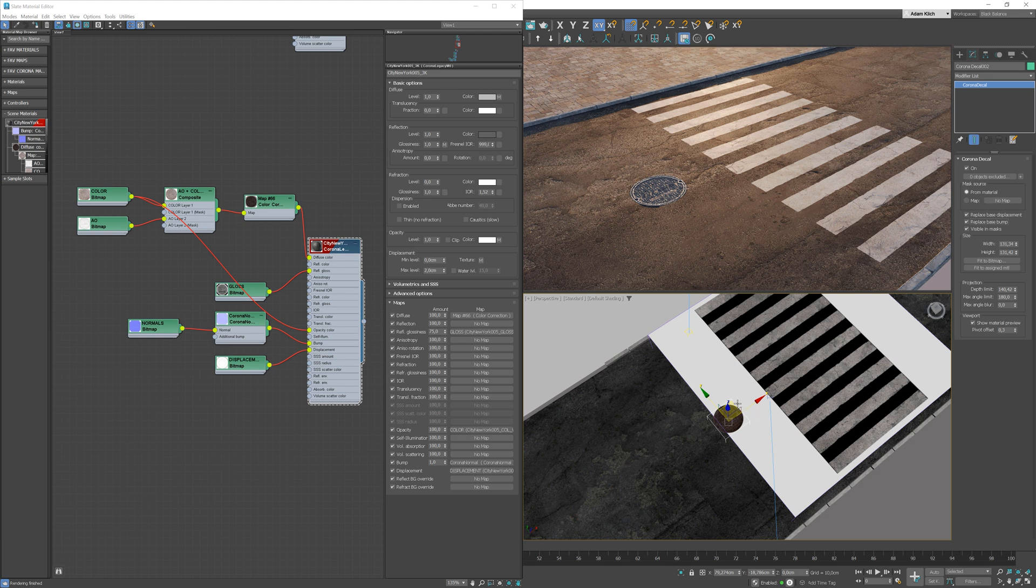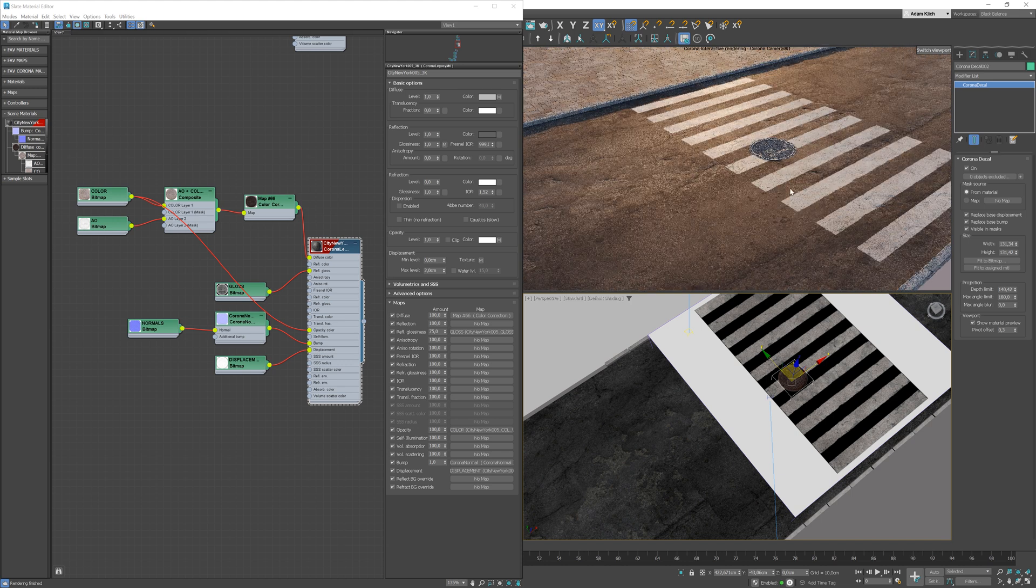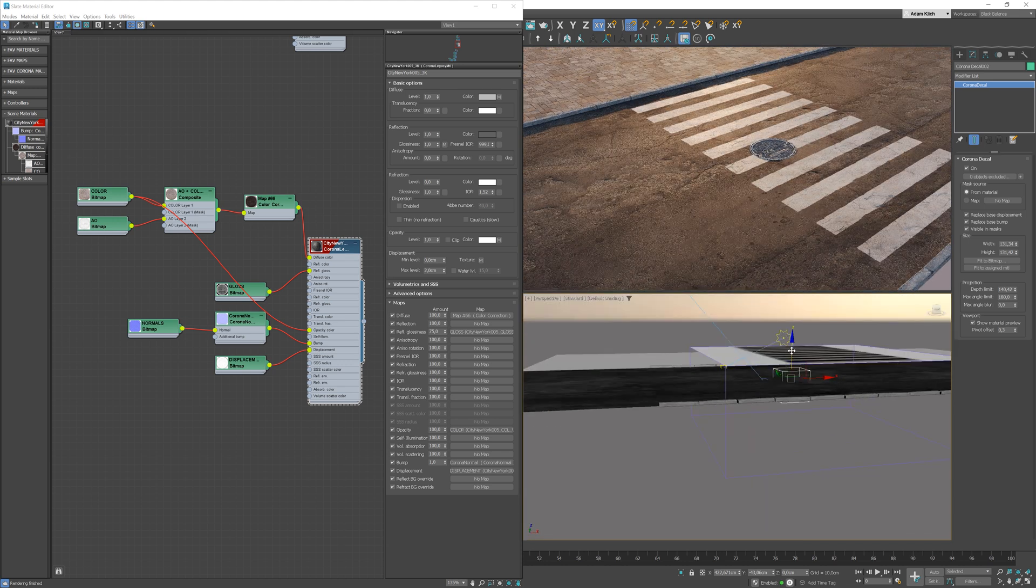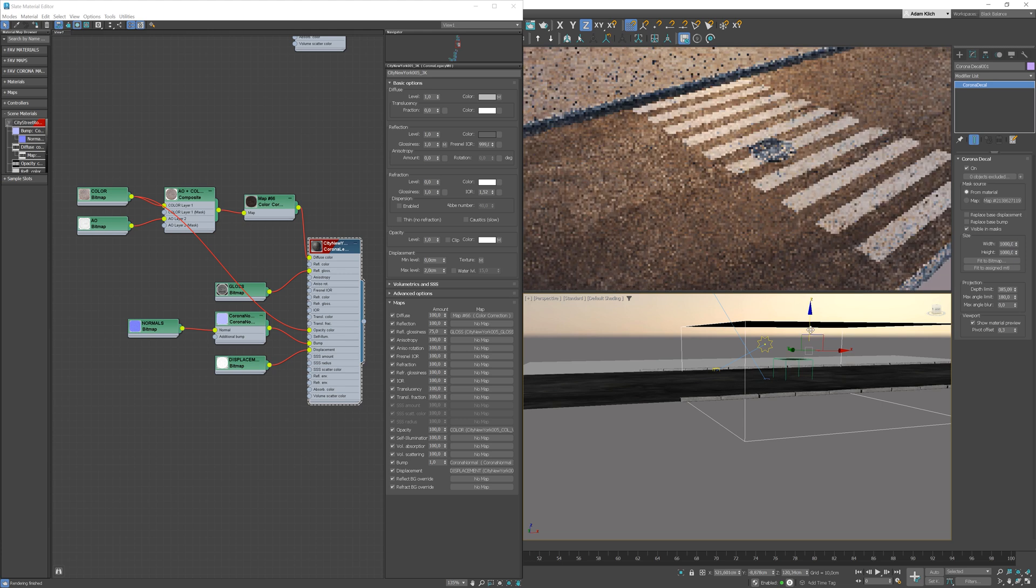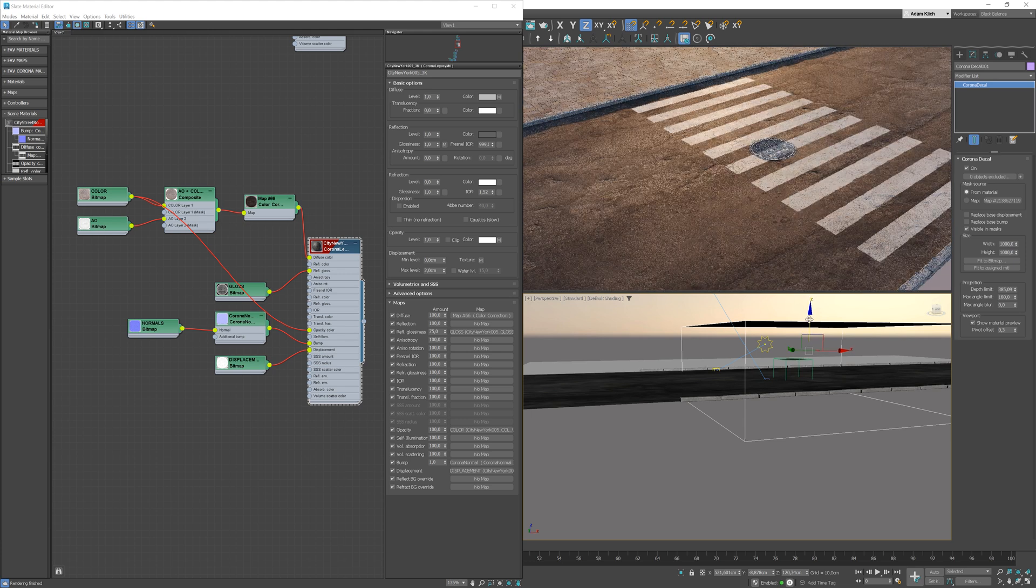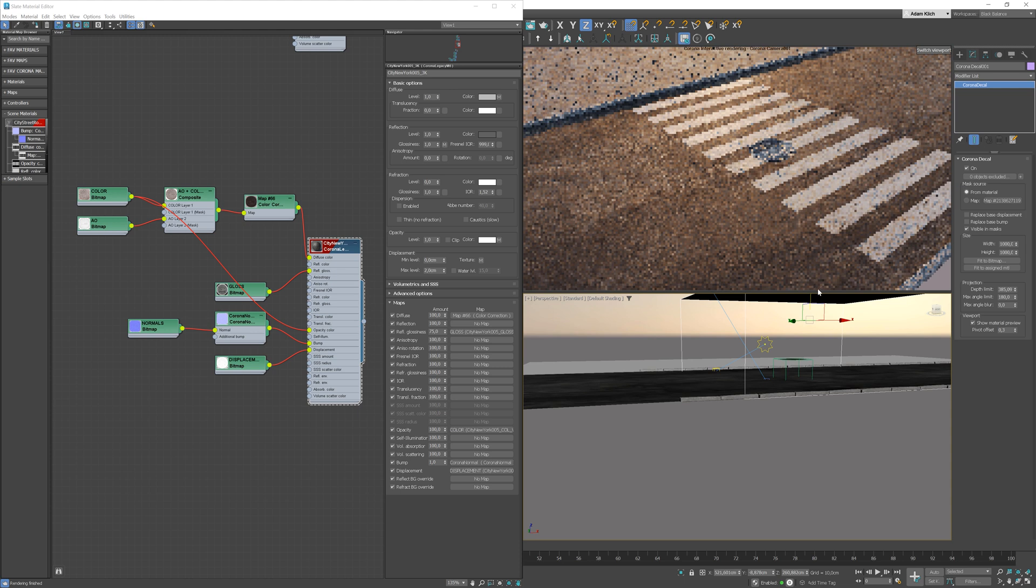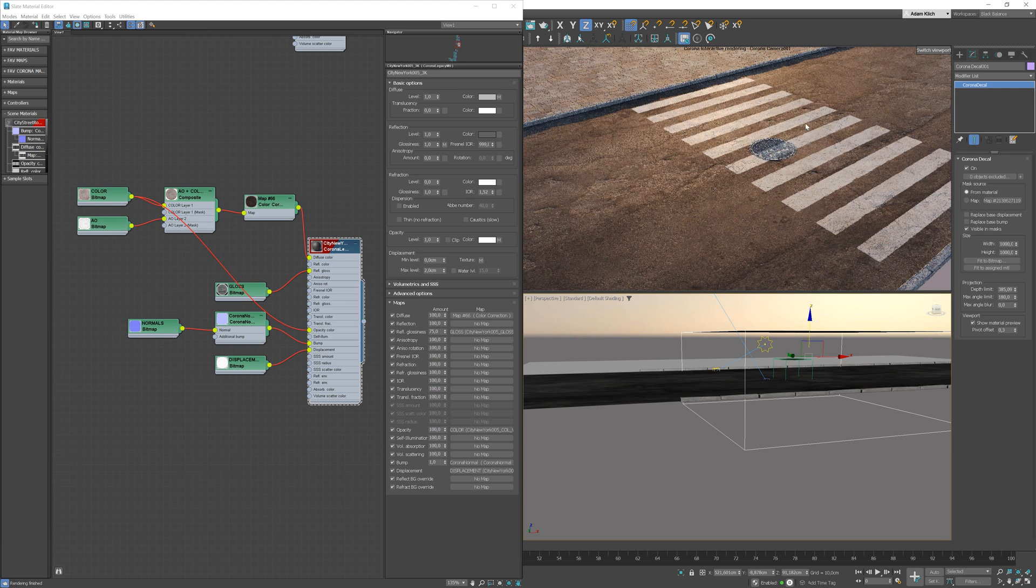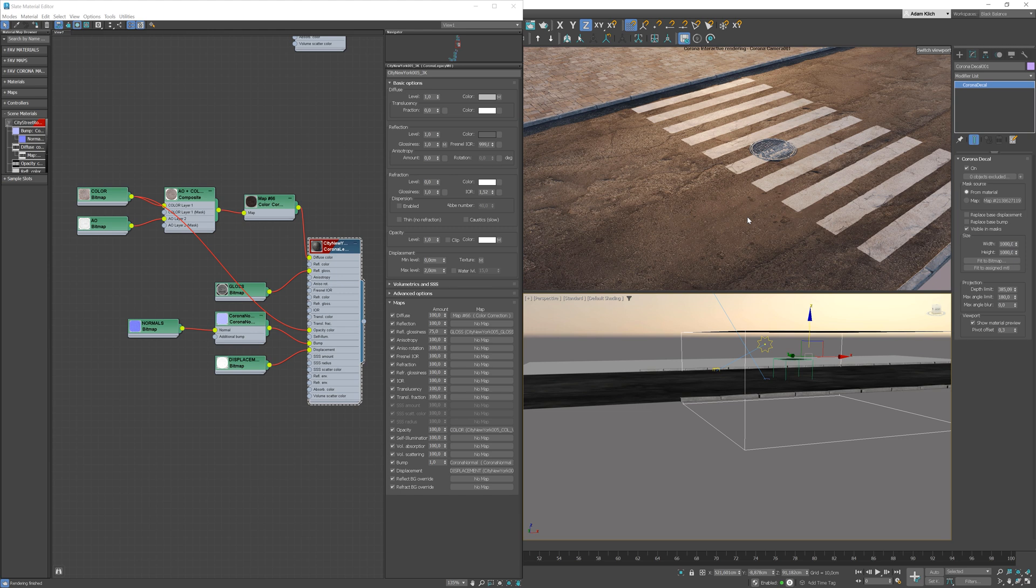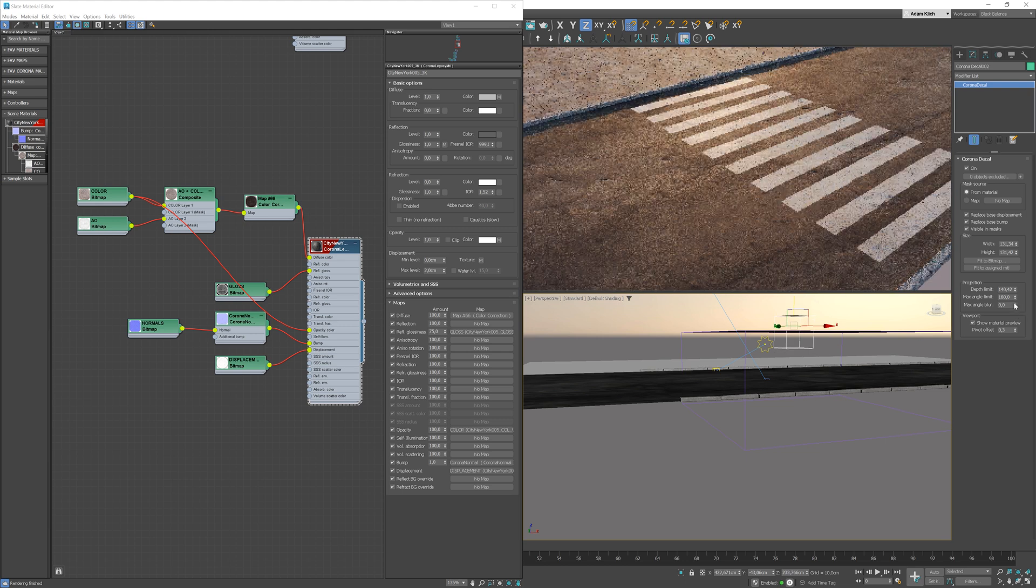You can also place one decal on top of another. Increase depth if needed.